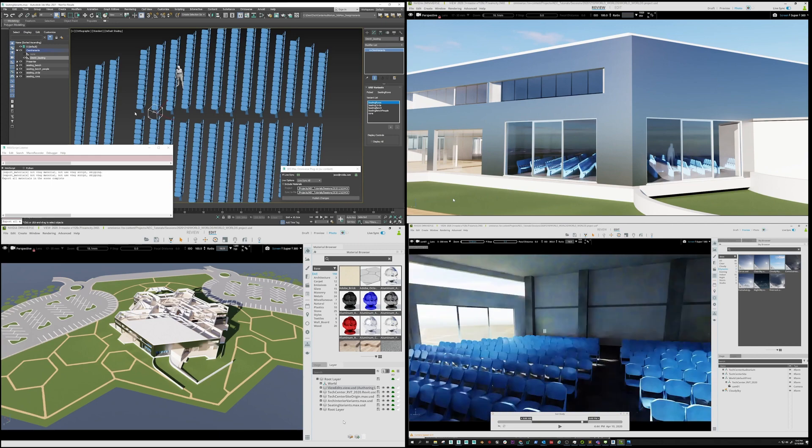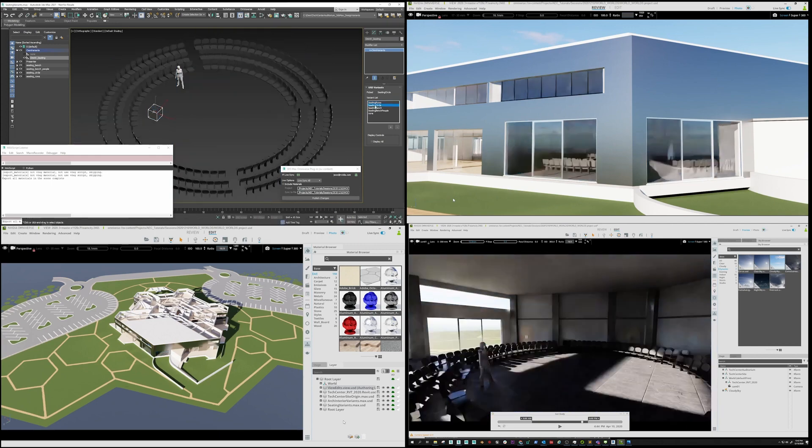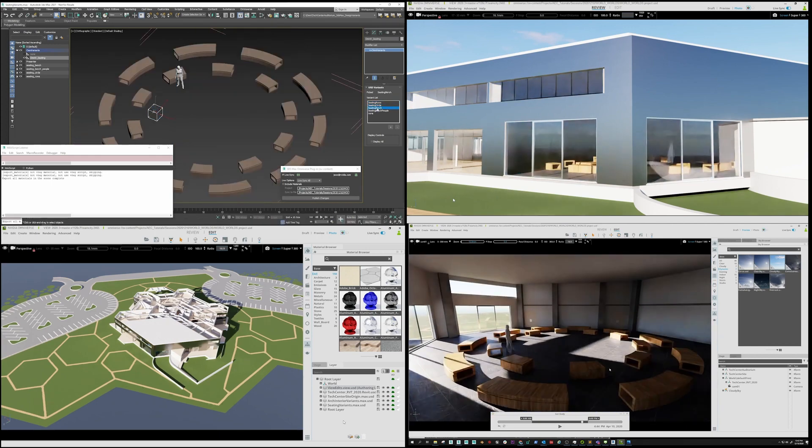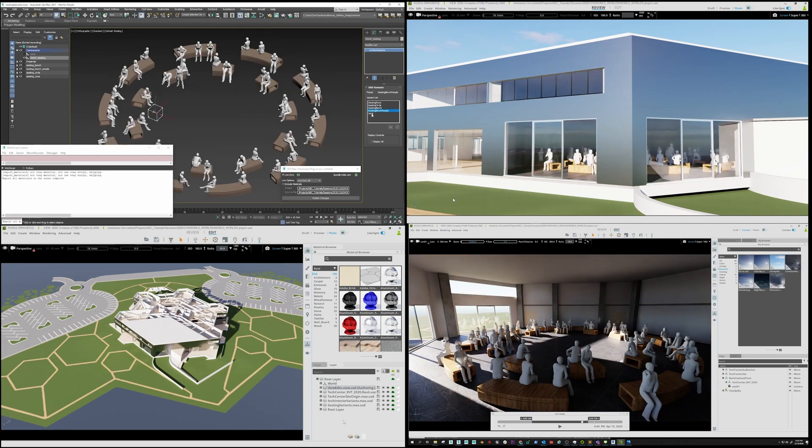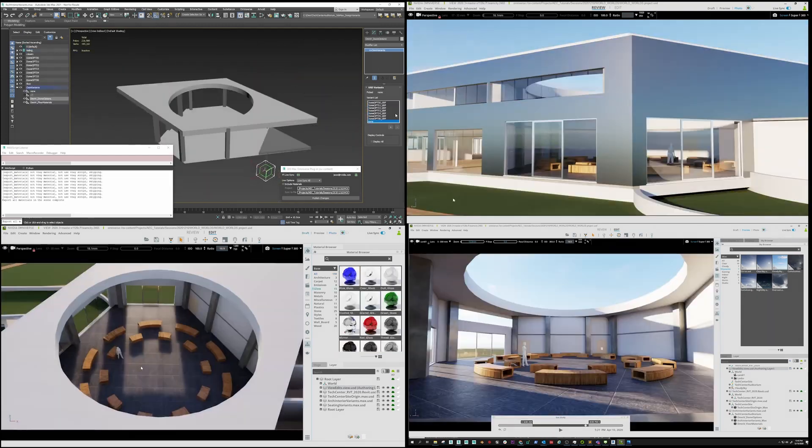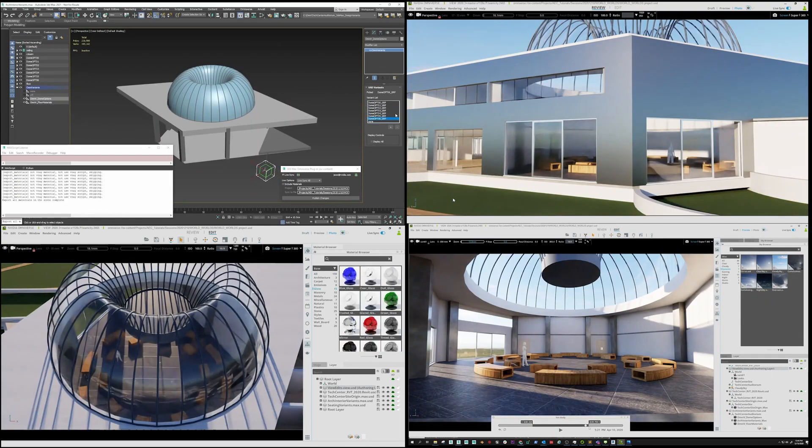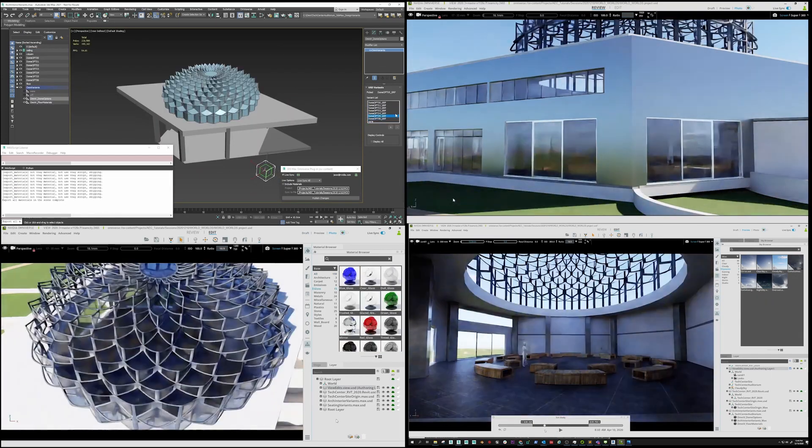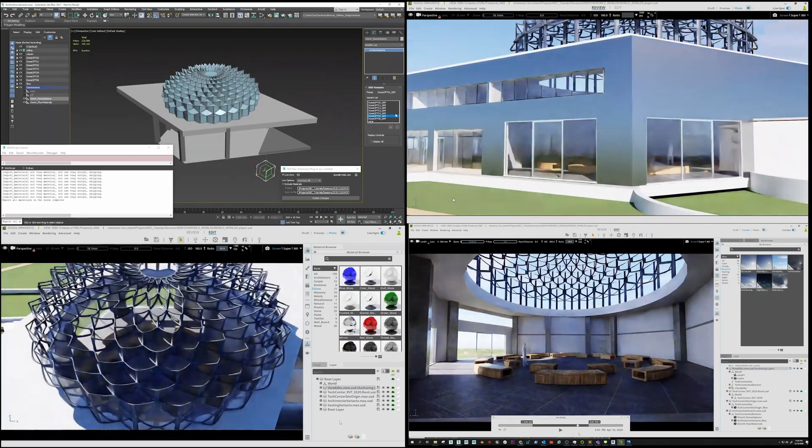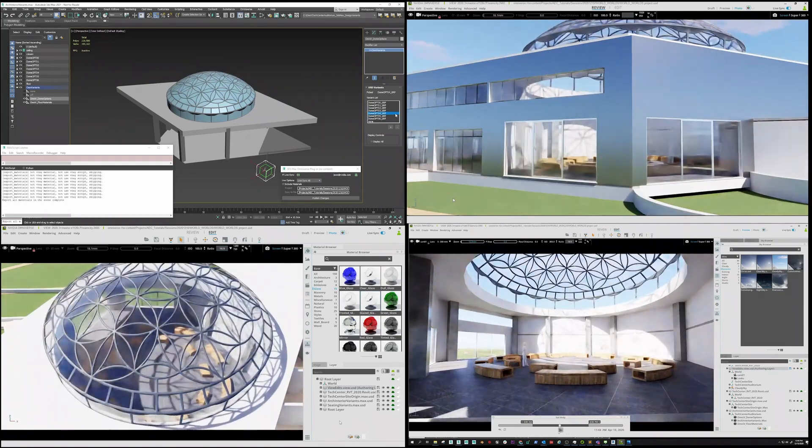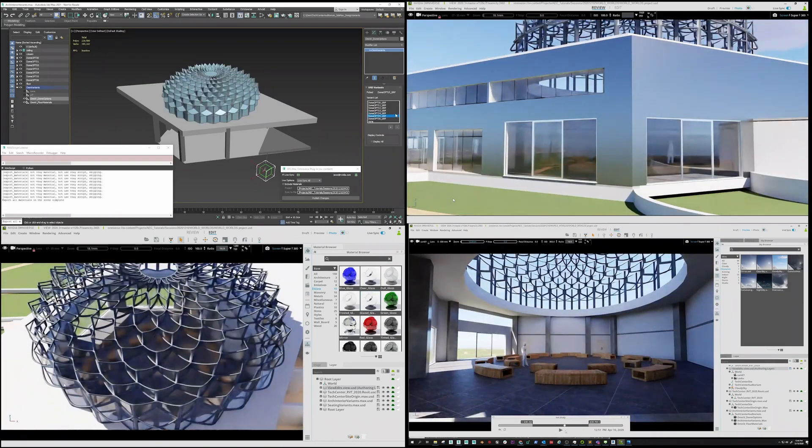Jay in the upper left adds the Auditorium Interior Variance using 3ds Max. While Jay toggles Ceiling Dome Variance in 3ds Max, Dave is testing results by changing the time of day.